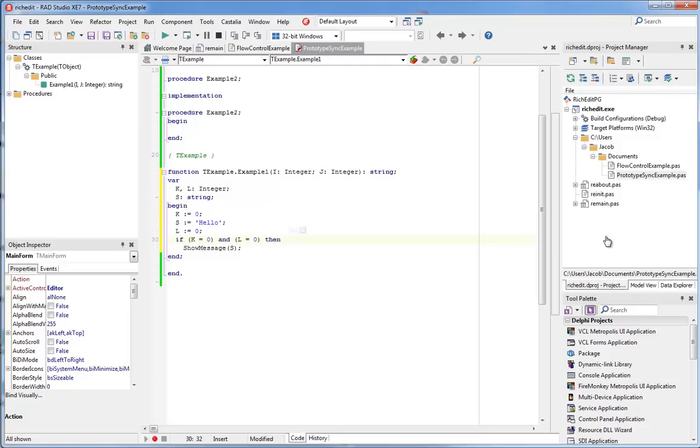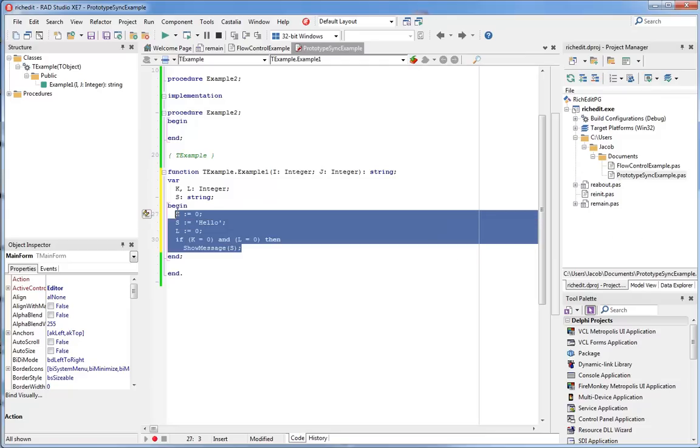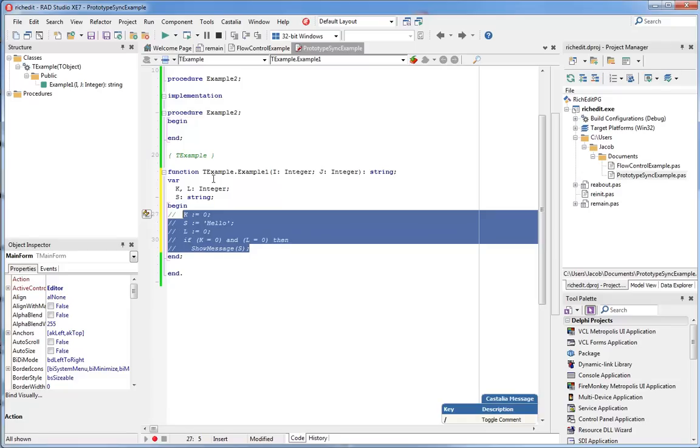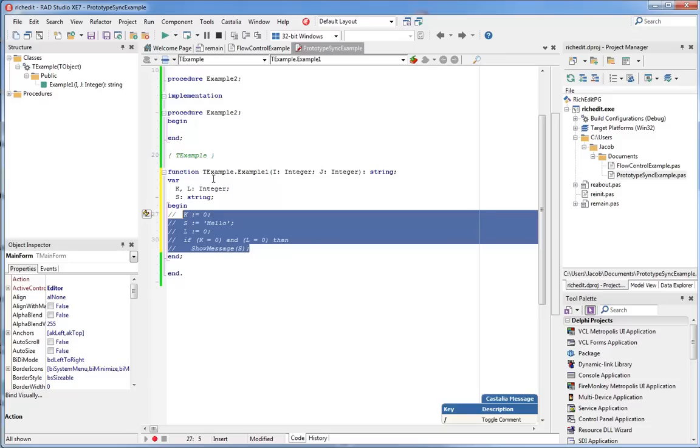Let's look at one more smart key. Suppose I decide that I want to comment out this whole block of code. I can select the whole block, and when I press the slash key, the whole block is commented out with line-style comments. Pressing the slash key again removes the slashes and uncomments the code. So I can use the slash key to toggle whether a block of code is commented or not.